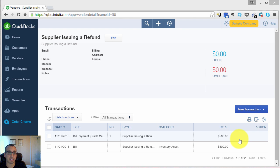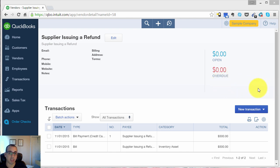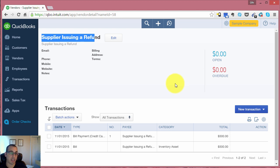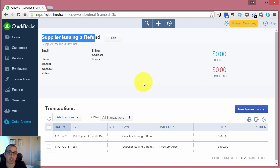Today I want to discuss how to record a vendor refund that's getting deposited into your account. To set this up, I'm using a sample QuickBooks Online company file. I created this vendor called Supplier Issuing a Refund, and I'm going to show you how to correctly record a refund that a vendor is issuing you for goods that you're returning, or any other discount that they're giving you and issuing a refund for.